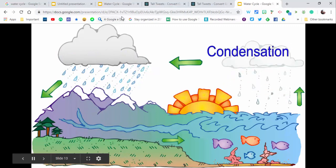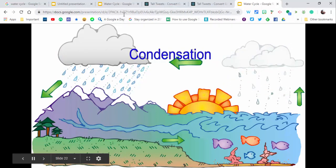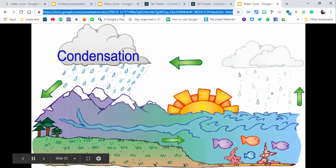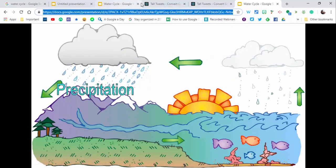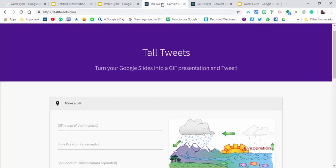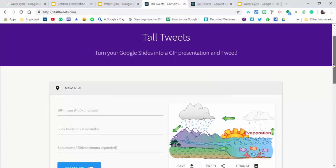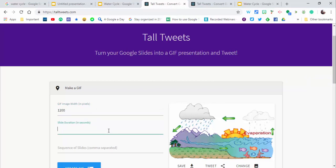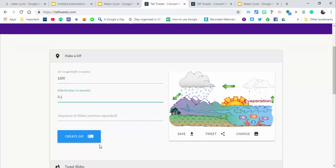It's easy to share. Another way is to use something called Tall Tweets. As long as you link it to your Google account, you can choose the presentation. Make it about 1200 with slide duration of about 0.2 or 0.1, then select create GIF.